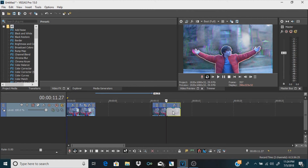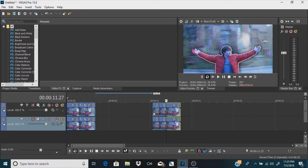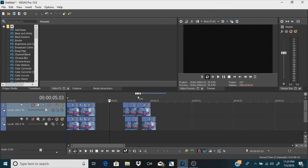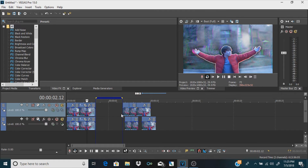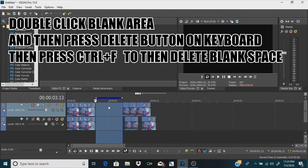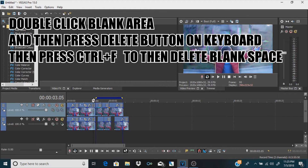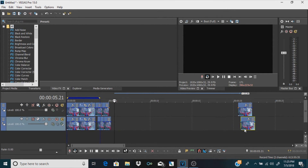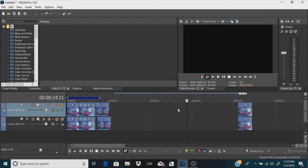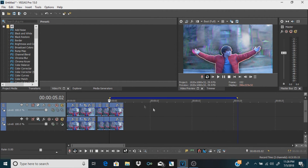Another tip: say there are splits and gaps in your tracks and there's a big empty area. You don't want to drag all your little clips and line up all your music tracks and sound effects one by one. Just double-click in that empty area, click Delete on your keyboard, and then press Control+F. That closes the gap and brings everything together. It's not a complete group but it's very, very helpful and I use it a lot. Look at this big area — you don't want to drag everything out, so double-click, delete, Control+F, and you're done.